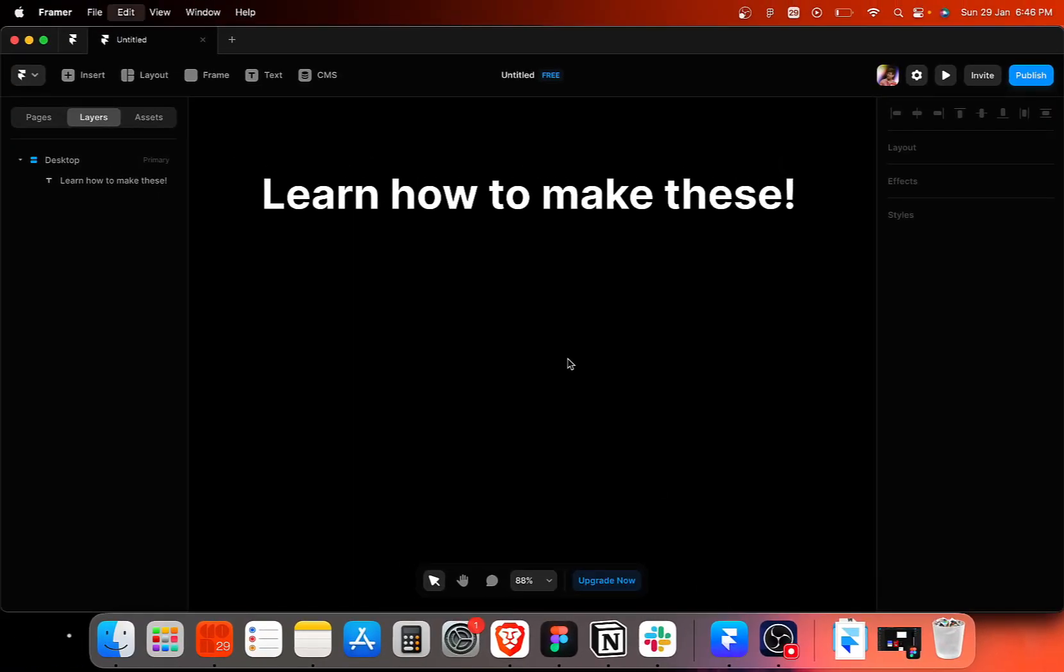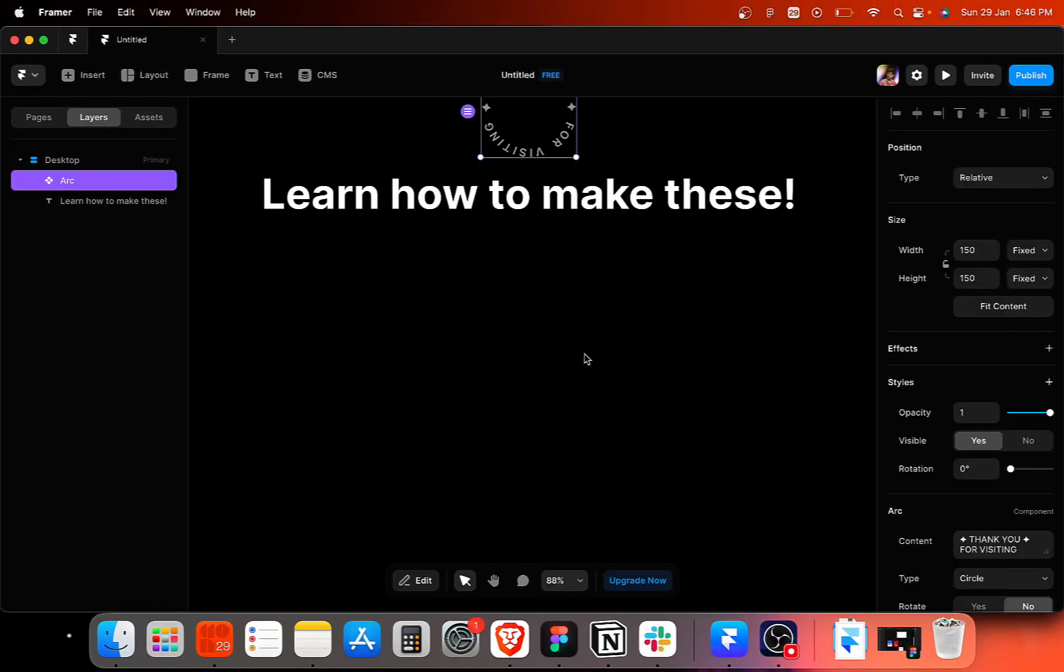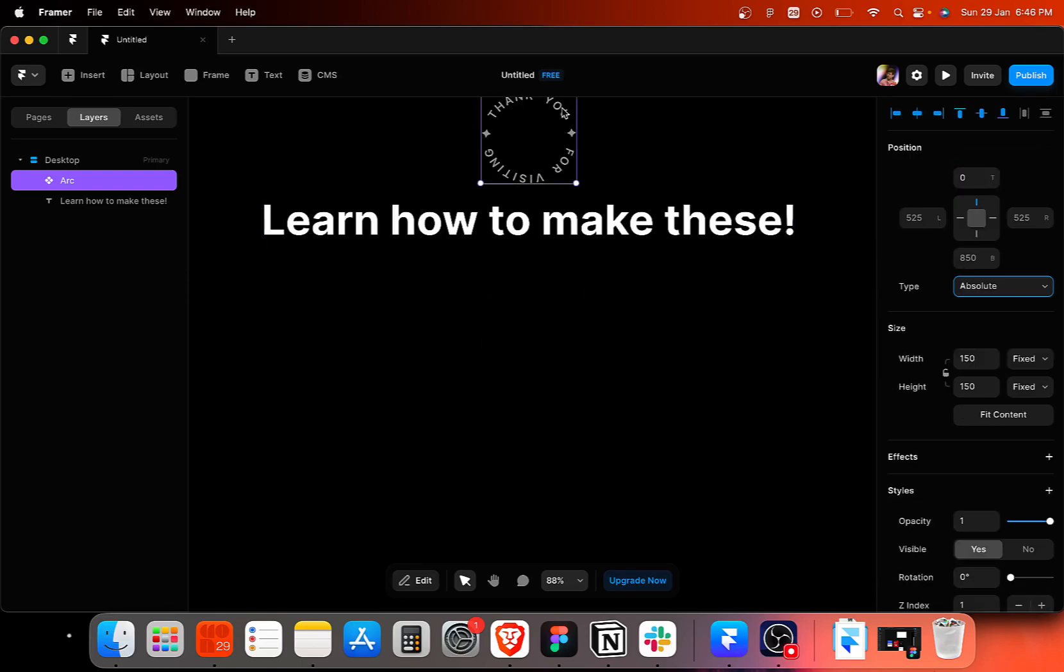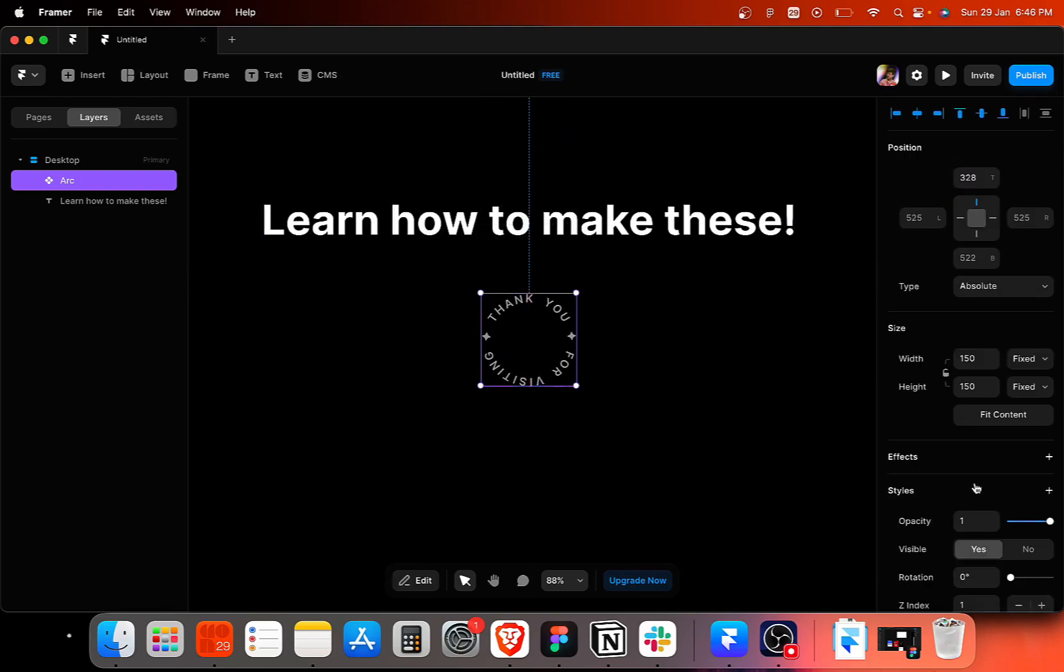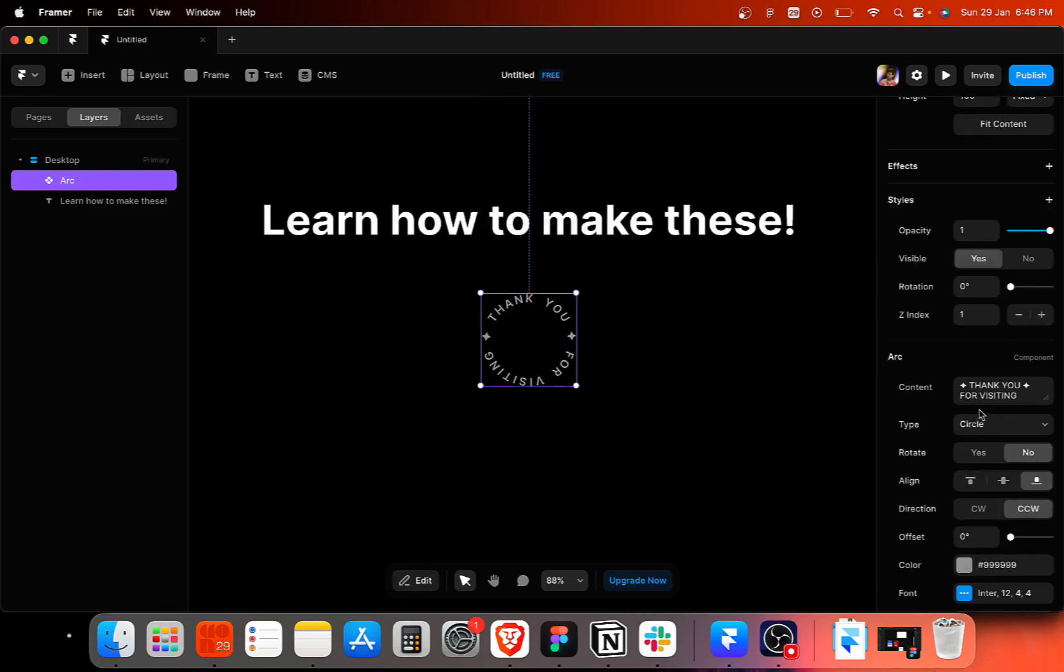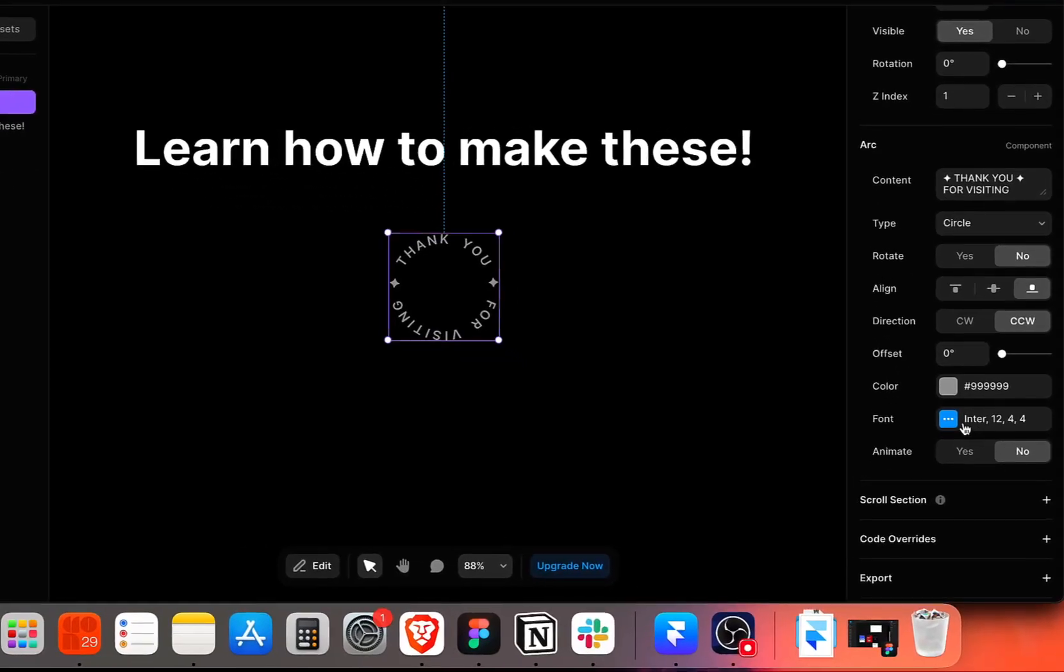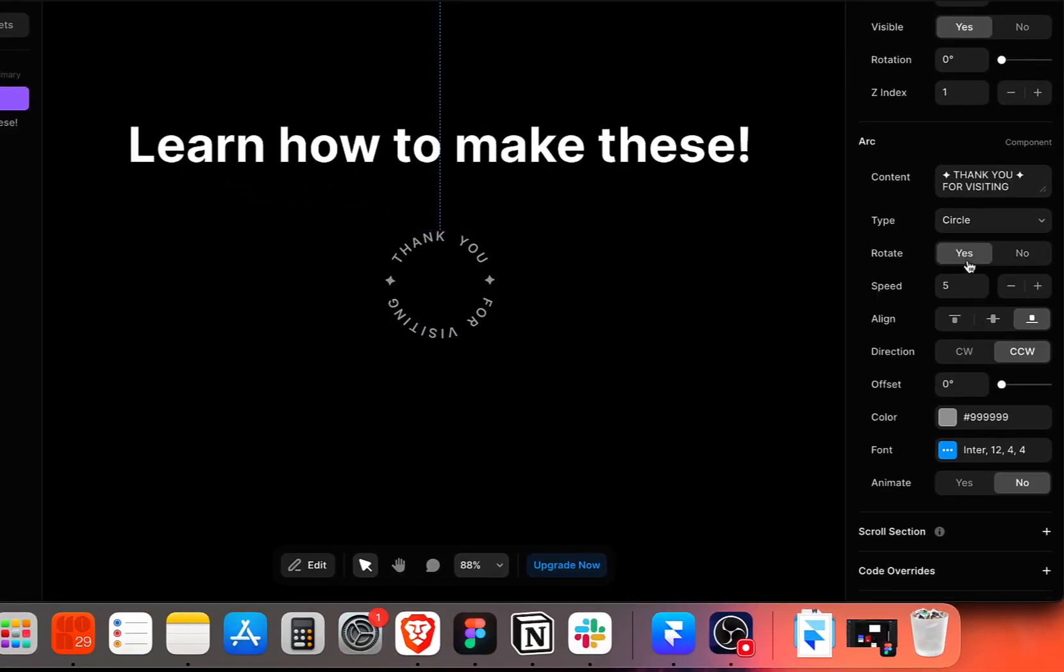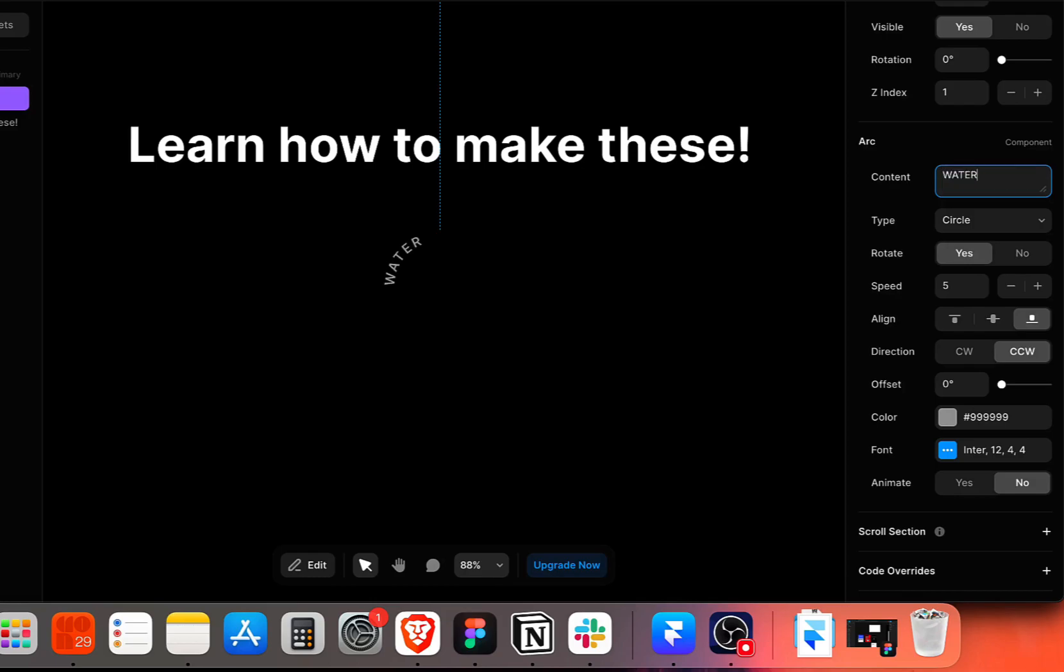So we'll go to the website, find the arc component, copy and paste it within our frame. Now we can play around with its settings. First and foremost, I'm simply going to turn on the rate mode here.